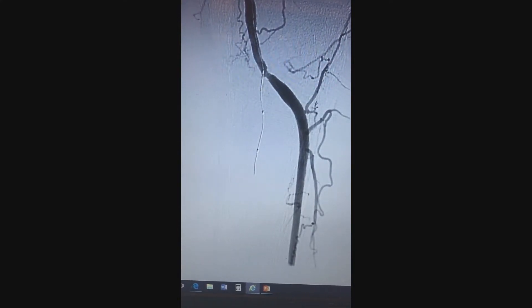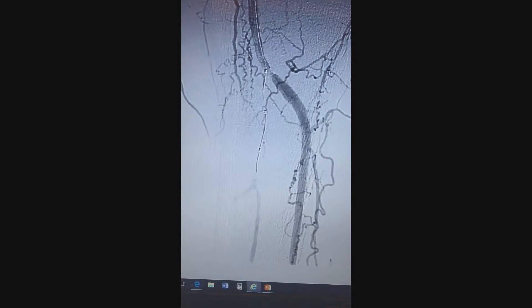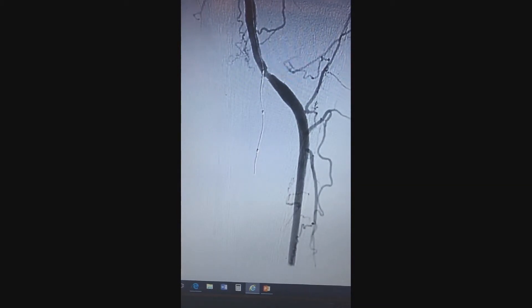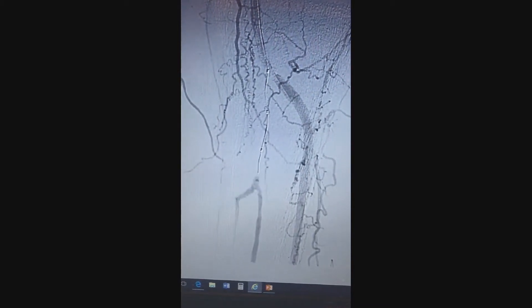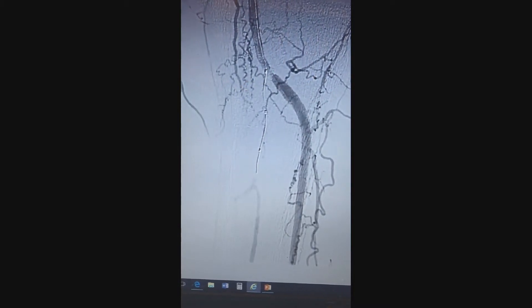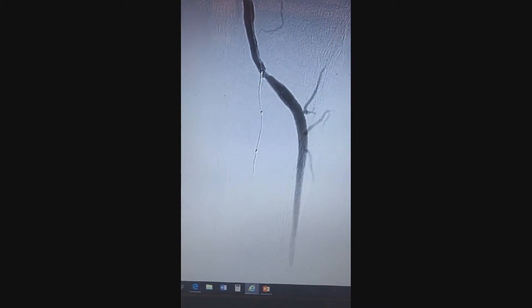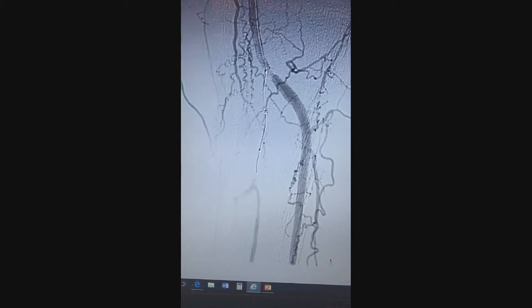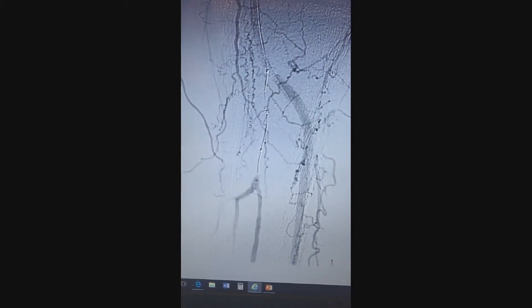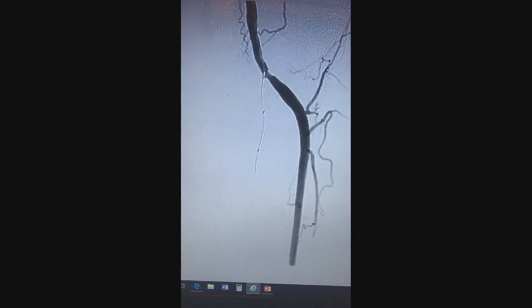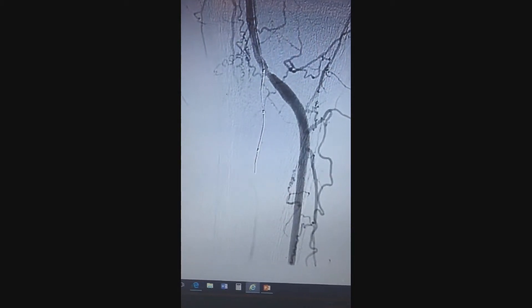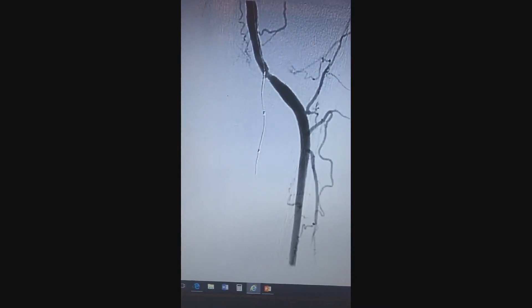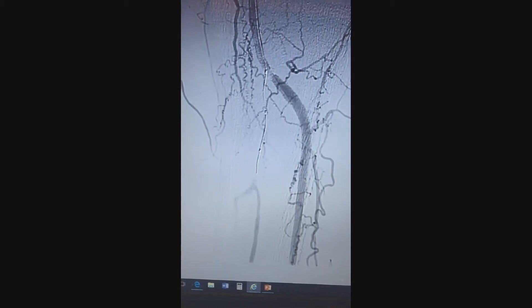So I tried different wires from floppy, choice PT, and going to stiff CTO wires, and I started getting to the point where there was a dissection and I was worried about losing this area, this access. After multiple tries with the wires, my choice was to go retrograde access from the ankle. I didn't really have much of a PT to work with, so the plan was to go with the peroneal.